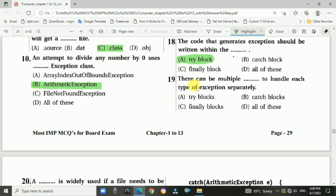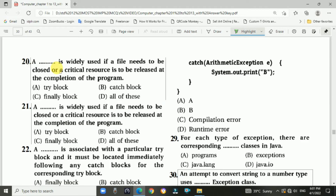Question 19: There can be multiple catch blocks to handle each type of exception separately — Answer is B, catch blocks. Question 20: A finally block is widely used if a file needs to be closed or a critical resource is to be released at the completion of the program — Answer is C, finally block.